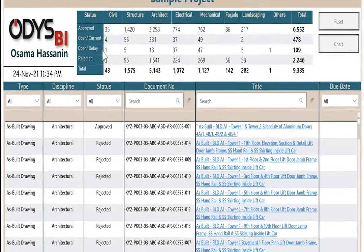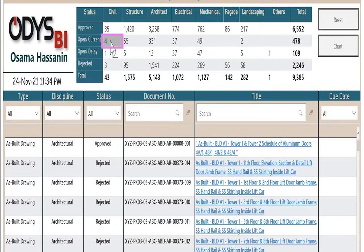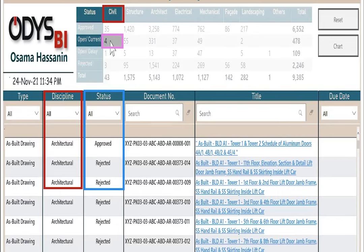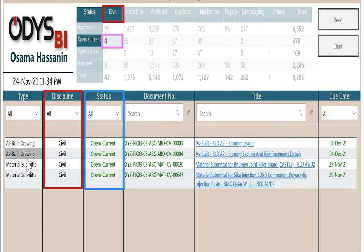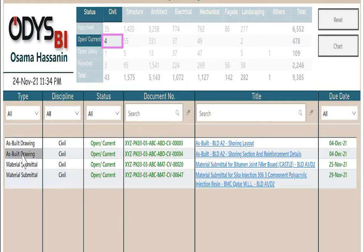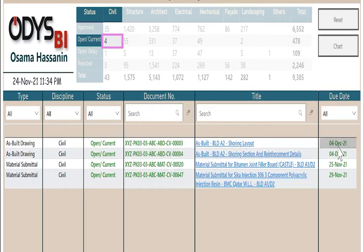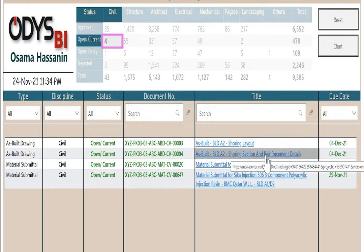If I go to the matrix and click any number in the matrix, it will filter the records. So this 4, which is open current under civil, consists of 2 as-built drawing and 2 material submittal. This is the document number, and the title, and the due date.